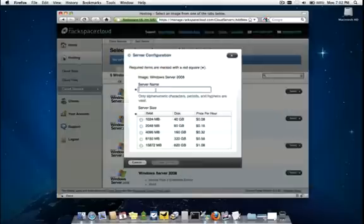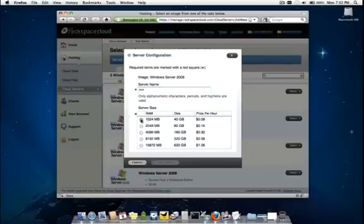And next, it's going to ask us what we would like to name our cloud server. I'll go ahead and call it Test. And for the sake of this demo, the smallest size of cloud server will be sufficient.